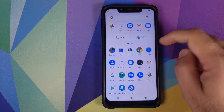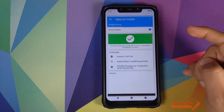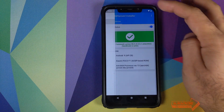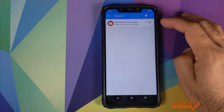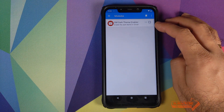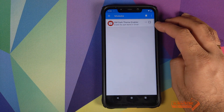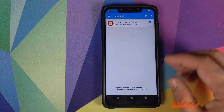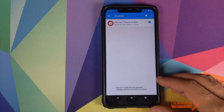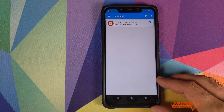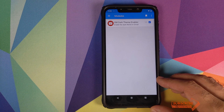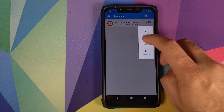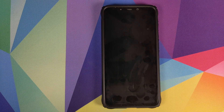Back in Android, open the app drawer, open Ed Xposed, click on the three-bar menu on the top left, and click on Modules. Make sure that the Dark Theme Enabler option is checked — if it is not checked, check it. You'll get a notification that the module will be activated on reboot, so reboot your device one last time.